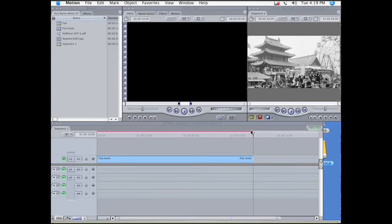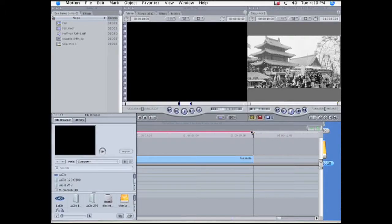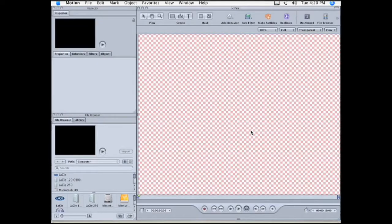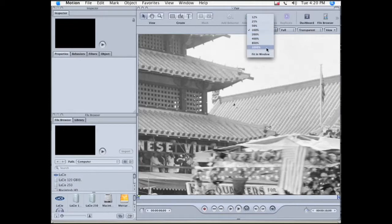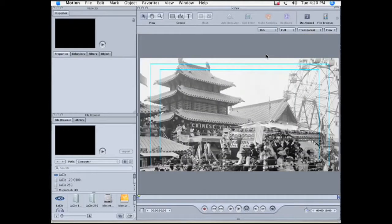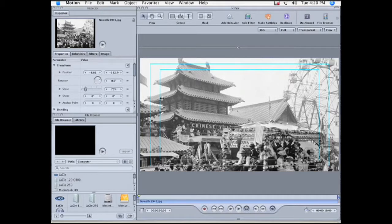We wait a moment as Motion opens. Here we are, and here's the picture. Let's reduce the image size so that it fits in the window. Then I click on the image, and that opens up the inspector.